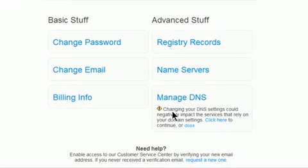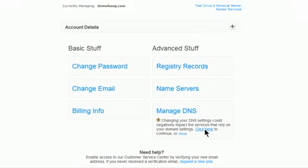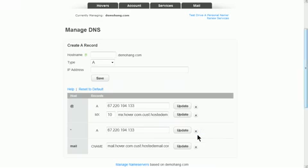You'll see a warning that changing the DNS settings could negatively impact the services that rely on your domain settings. To continue and edit the settings, click here. You'll see the default settings.